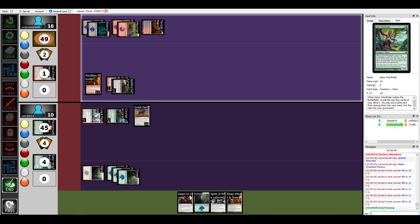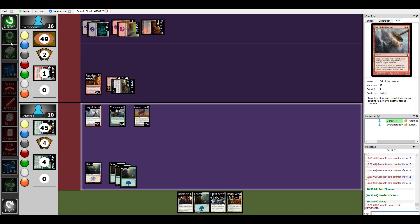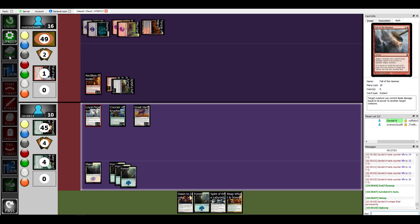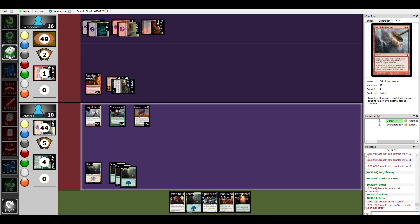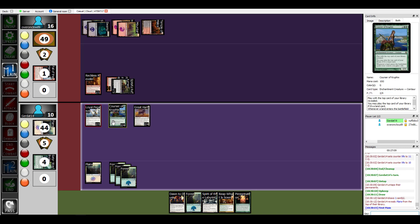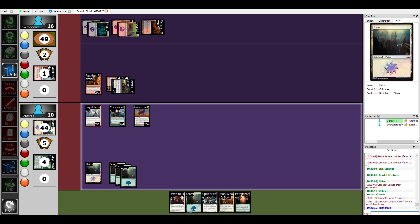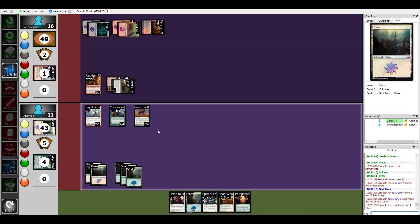All right, during my main phase because I have a land on top of my library I can of course drop that Phoenix from the top of my library and I'm at nine life. Beautiful.